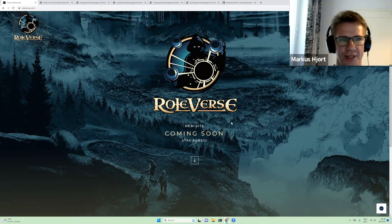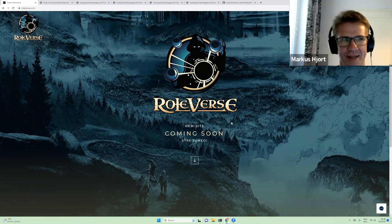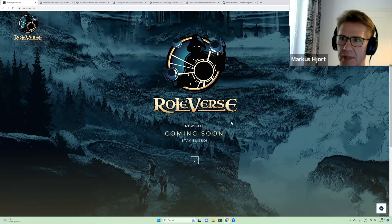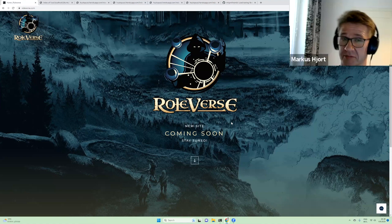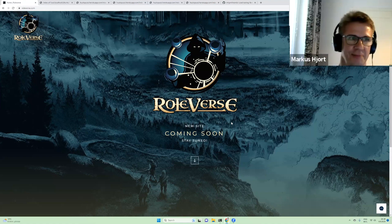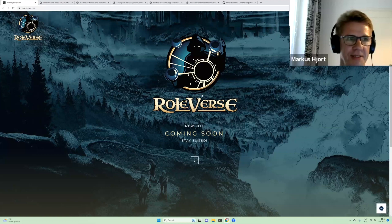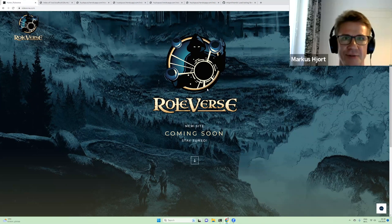Unfortunately we are in early stages so I can't really tell you what we are doing, but it's related to gaming and we are utilizing the latest generative AI technology to make the gaming experience even more awesome. Hopefully we can release something soon.